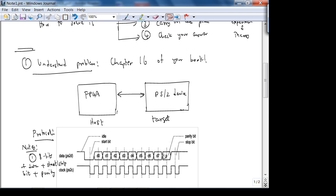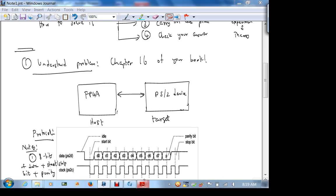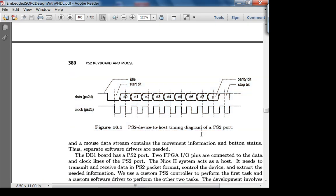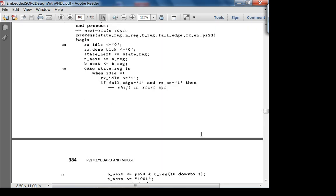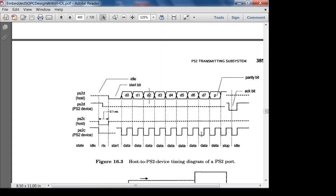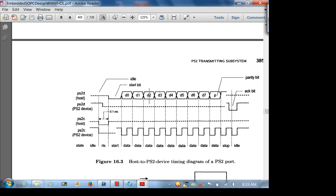There is also an acknowledge bit in the protocol. We'll have to service that, and we'll look at it in the next lecture when we examine the design itself. Tomorrow we'll look at a signal-type view of this. That covers the main points on the protocol itself.